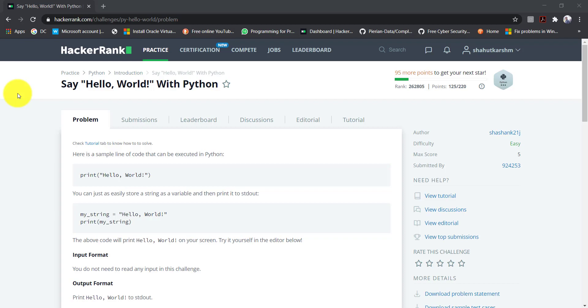In this series of videos, I am going to solve HackerRank Python challenges. The very first challenge is Say Hello World with Python.